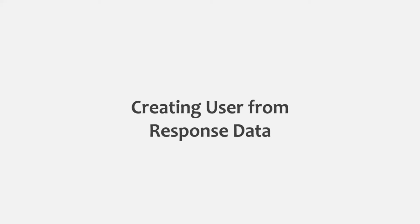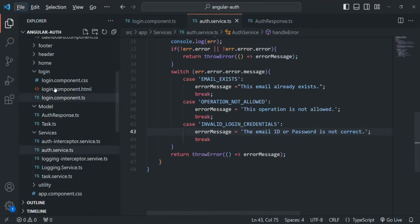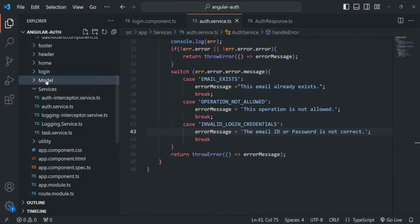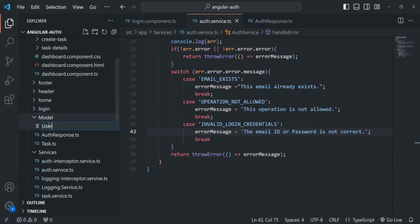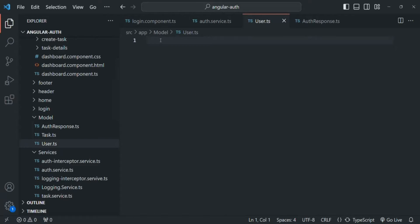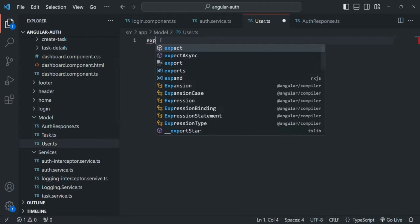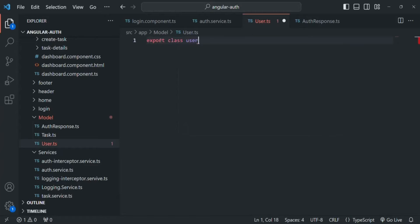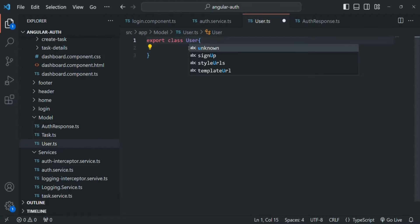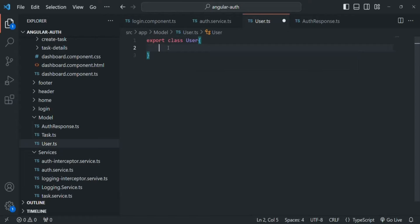Let's go to VS Code and in the model folder, I'm going to create a new file and I'll simply call it user.ts. And in this file, we are going to create a user class and we are also going to export it. In this user class, we want to have some public and private properties and we want to initialize those properties using the constructor of this user class.